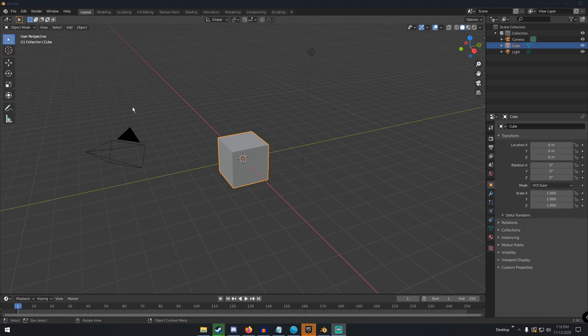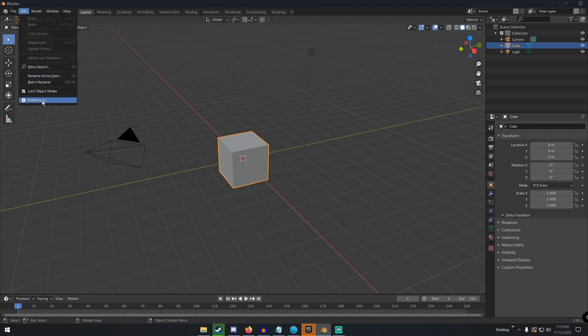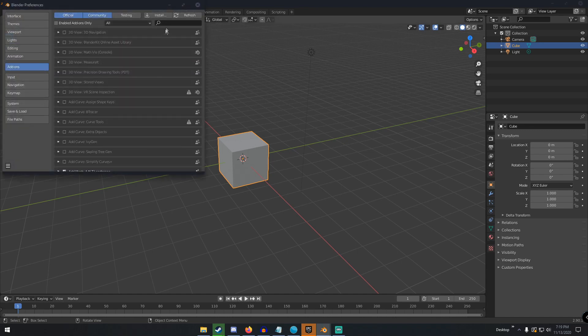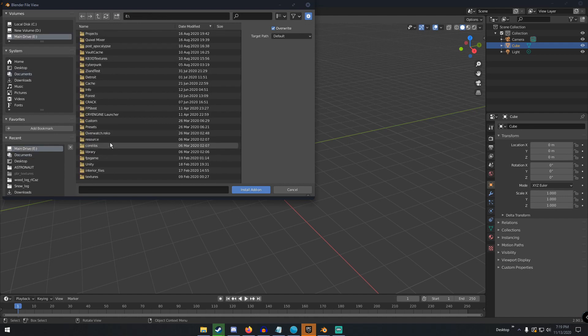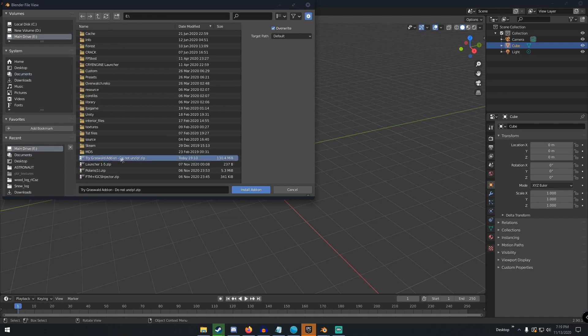I'm using the free version, so pretty much everything I do in this video you can do without paying for it. But it's a really cool add-on — I would recommend buying it. To install it, go up to the top left where it says Edit, click Edit, then go down to Preferences, then Add-ons, then click Install, and navigate to wherever you have it downloaded — it'll be the Grass Wald add-on zip file. Do not unzip it.